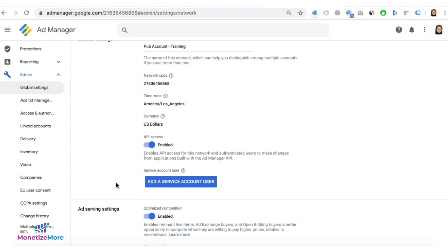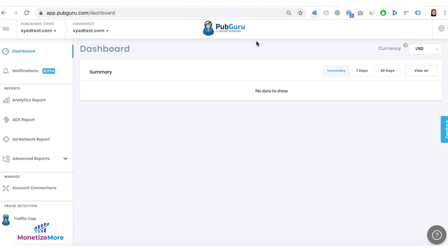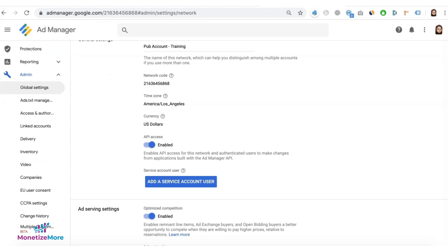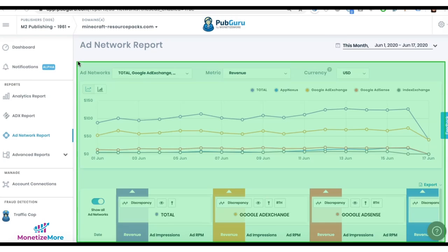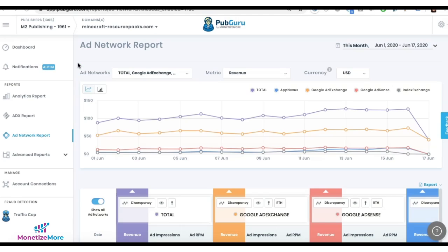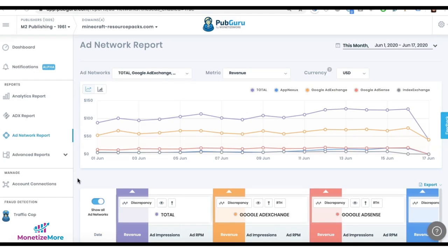Adding a service account user enables third-party applications, like PubGuru Dashboard, to access or interact with your Google Ad Manager account without having to handle or store your username or password. This allows us to generate more accurate data and provide you with powerful tools to help you succeed in ad optimization.